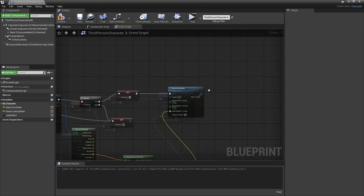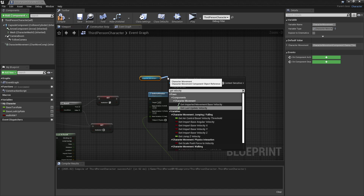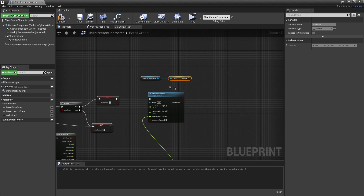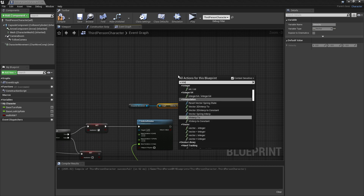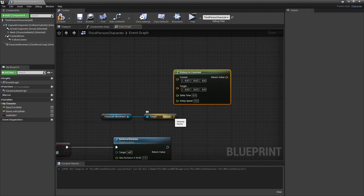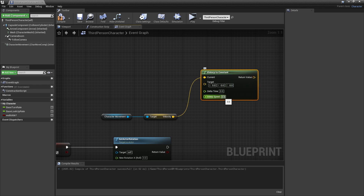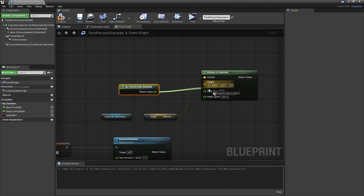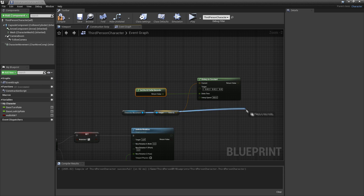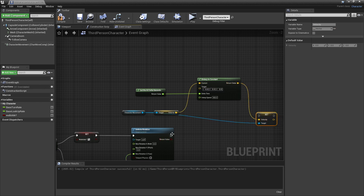Once we set our actor's rotation, we're going to drag in our character's movement and get his velocity using get velocity. Then we're going to slow our character's velocity down so that he slides on the wall. To do this, right click and look for V interp to constant. We'll get our character's current velocity and slow it down to zero in the X, Y and Z. For the interp speed, set it to 900. For the delta time, right click and look for get world delta seconds and plug this in. Then drag in character movement, look for set velocity, and plug this in.